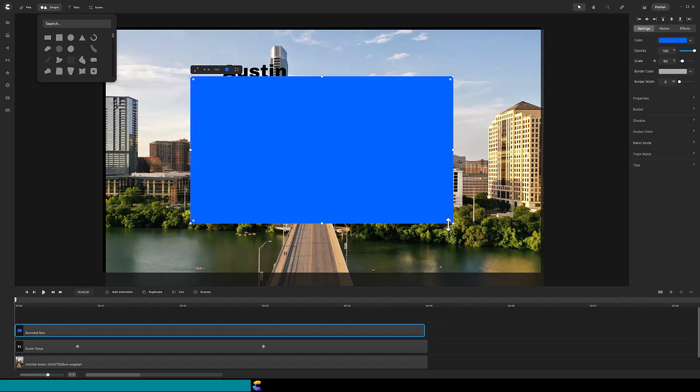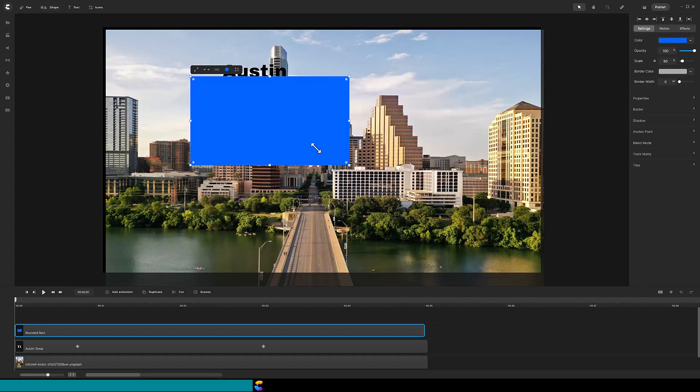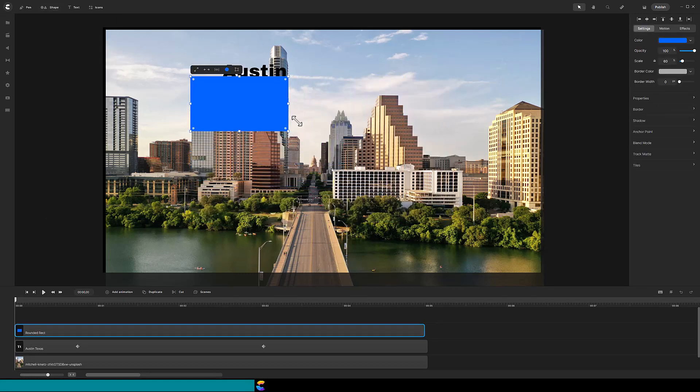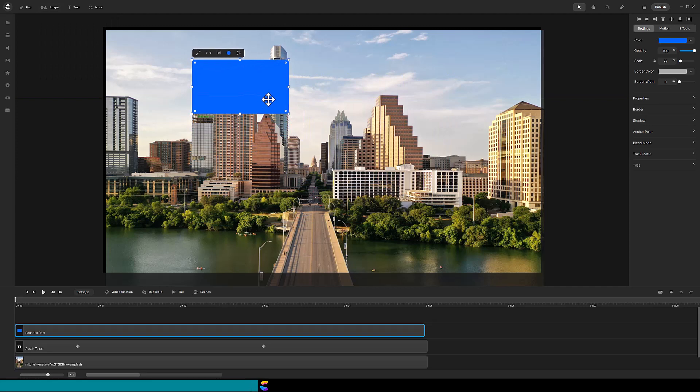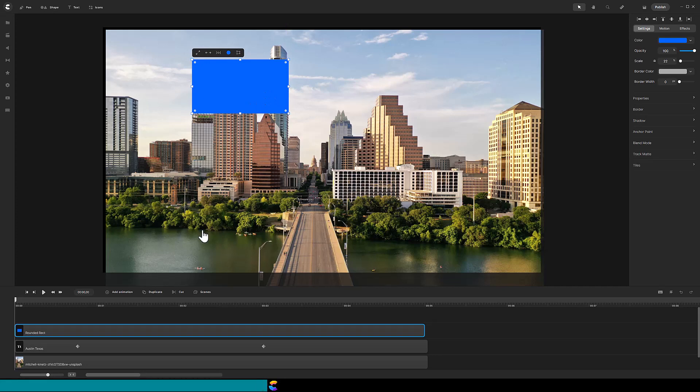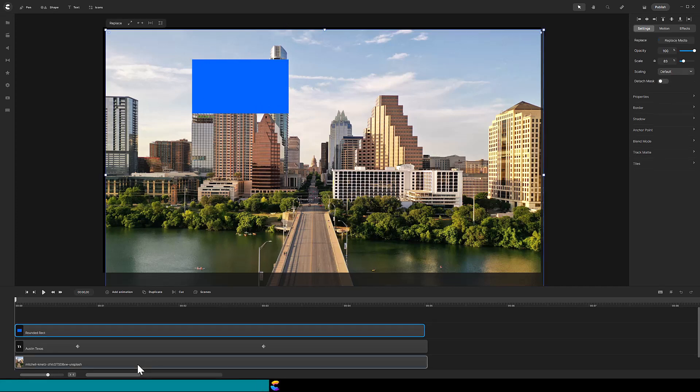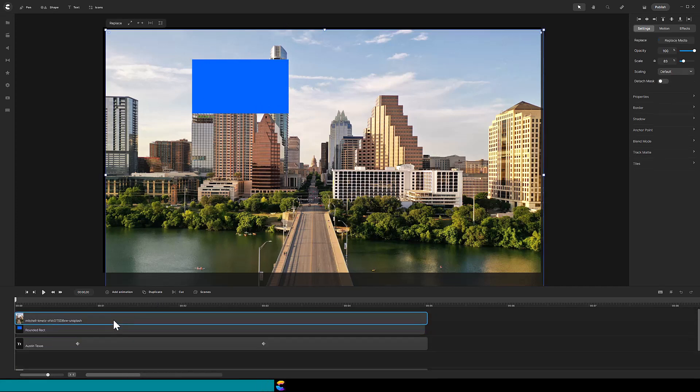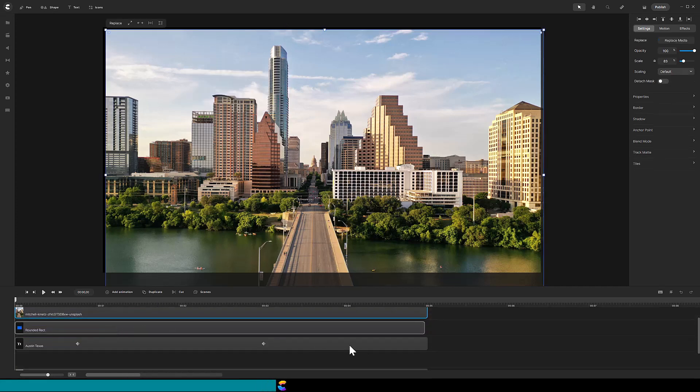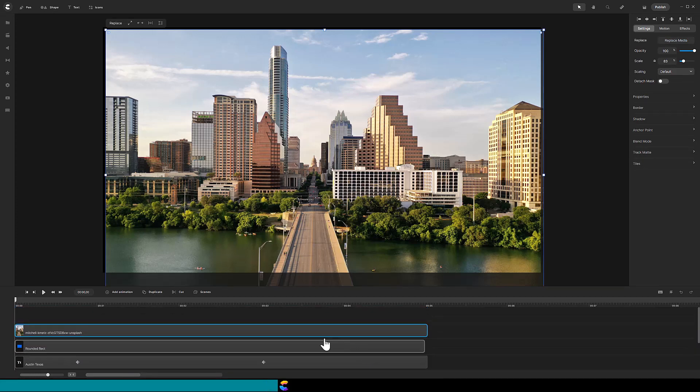After adding the shape, size the rectangle to cover the text and have the edge of the rectangle match the edge of the skyscraper. Next, create a duplicate of the city picture and move it to the top.